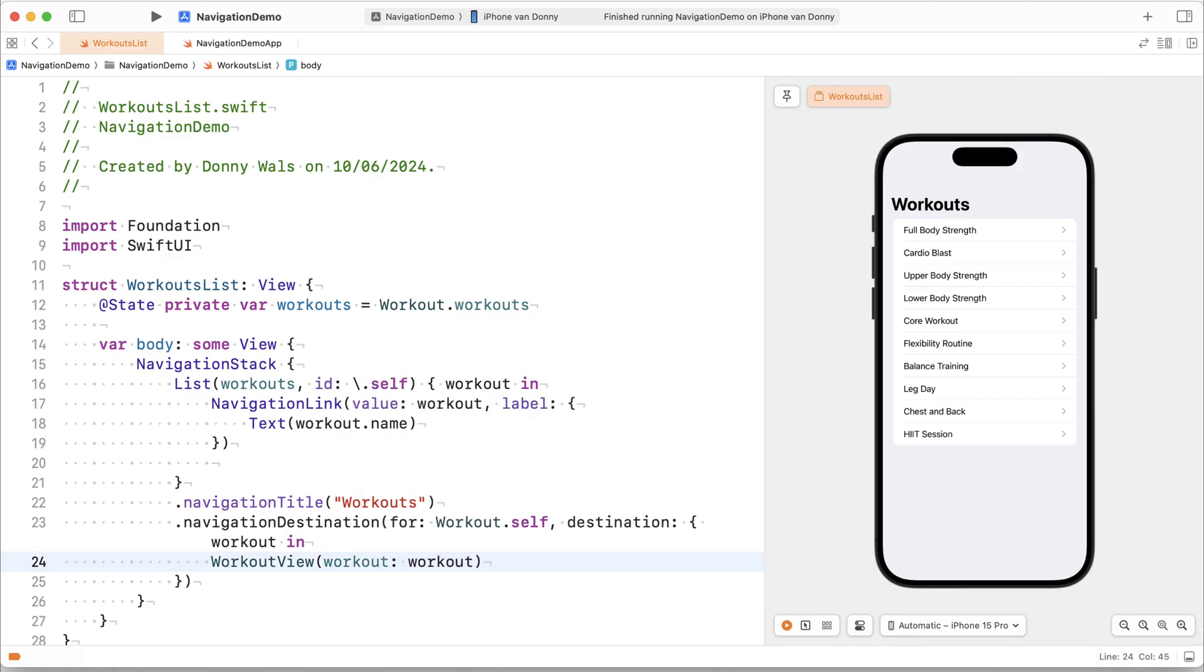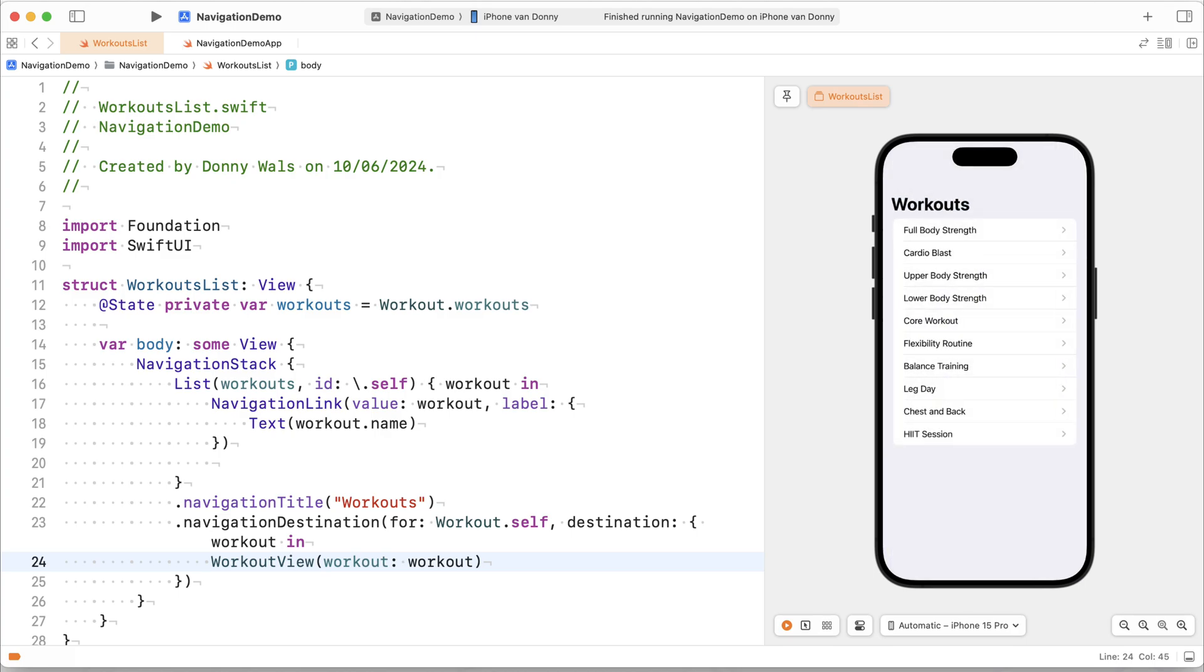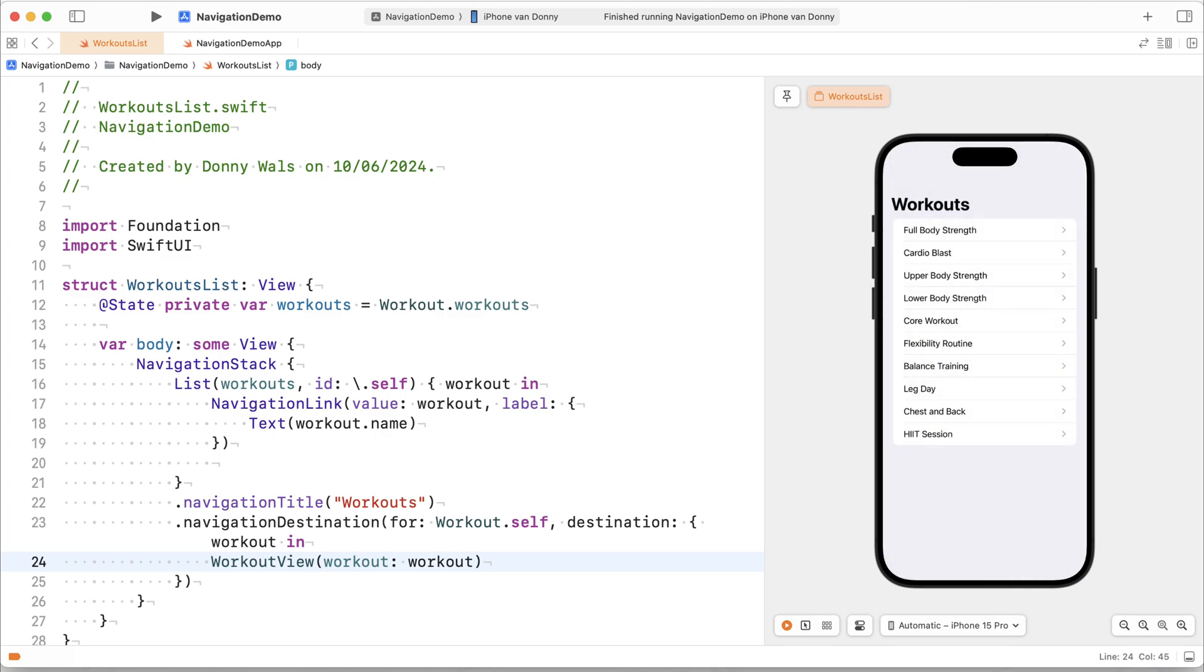So after writing this code, I can now navigate to my workouts. So that's pretty cool. That's working now.